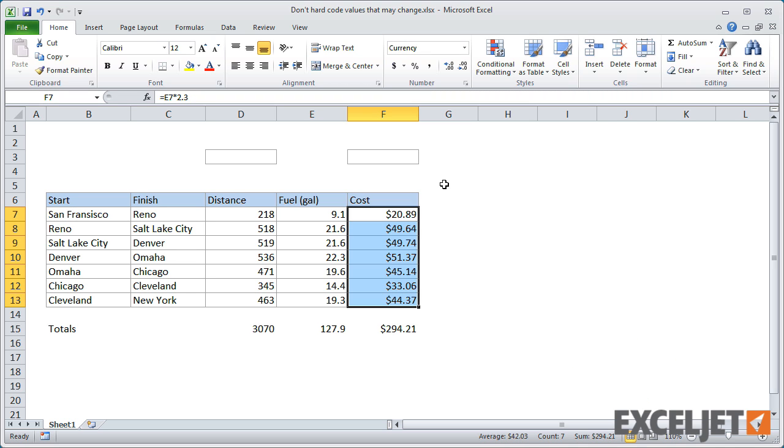But still, you'll need to touch every formula in this worksheet. And if you change the assumptions, you'll need to do it all over again. In a more complicated worksheet, this can be a lot of tedious work. And because you may need to edit a large number of formulas, it increases the chance of error significantly.